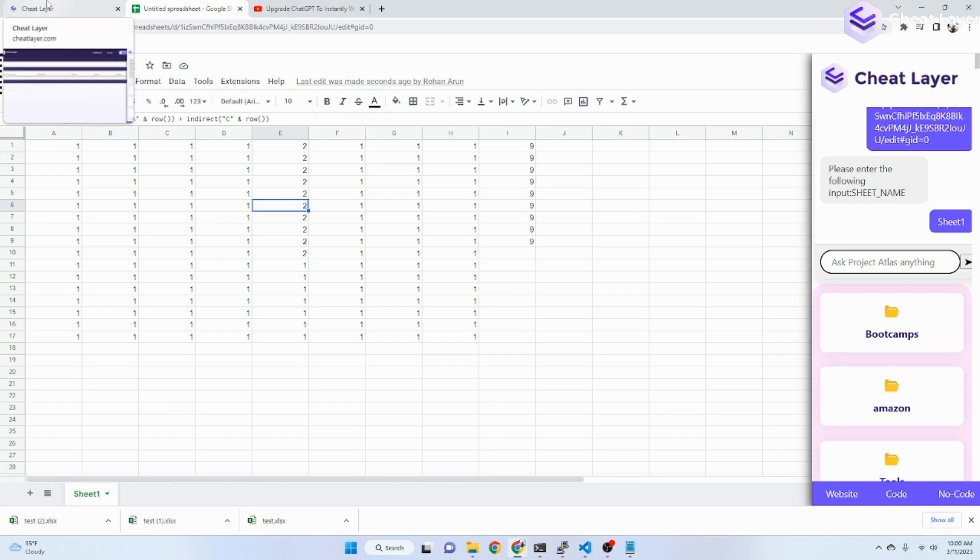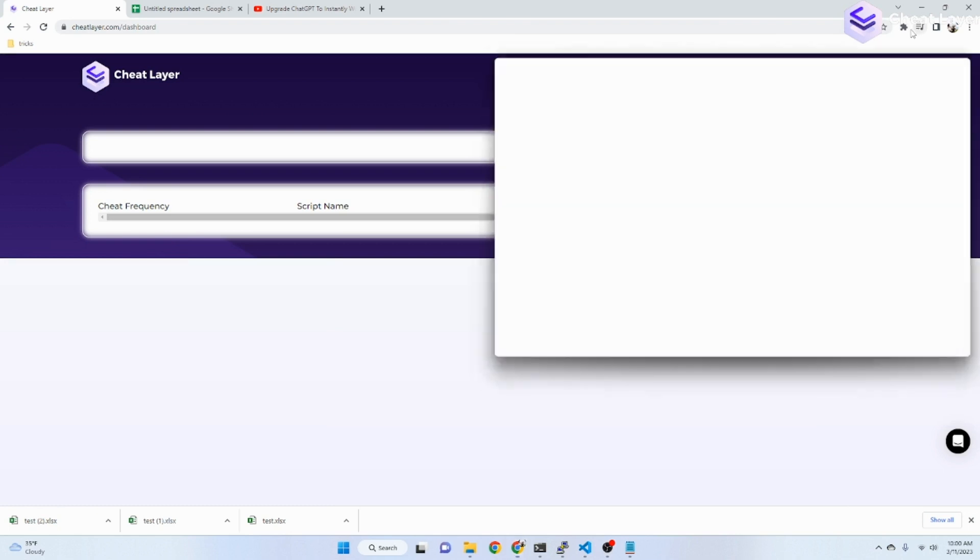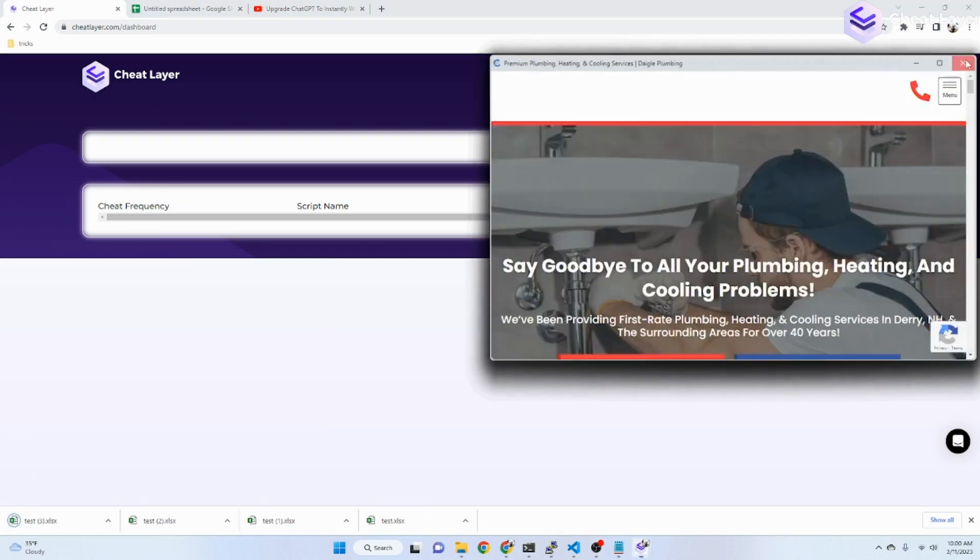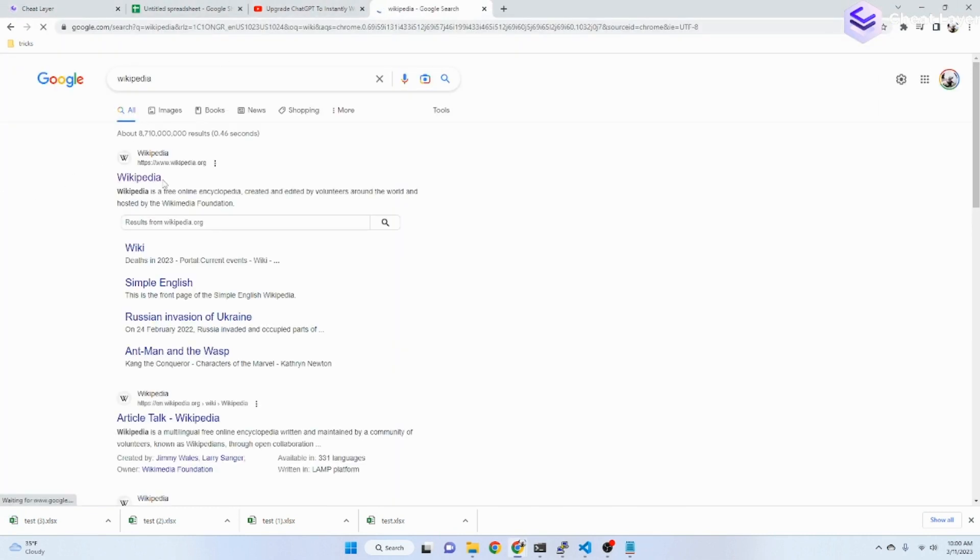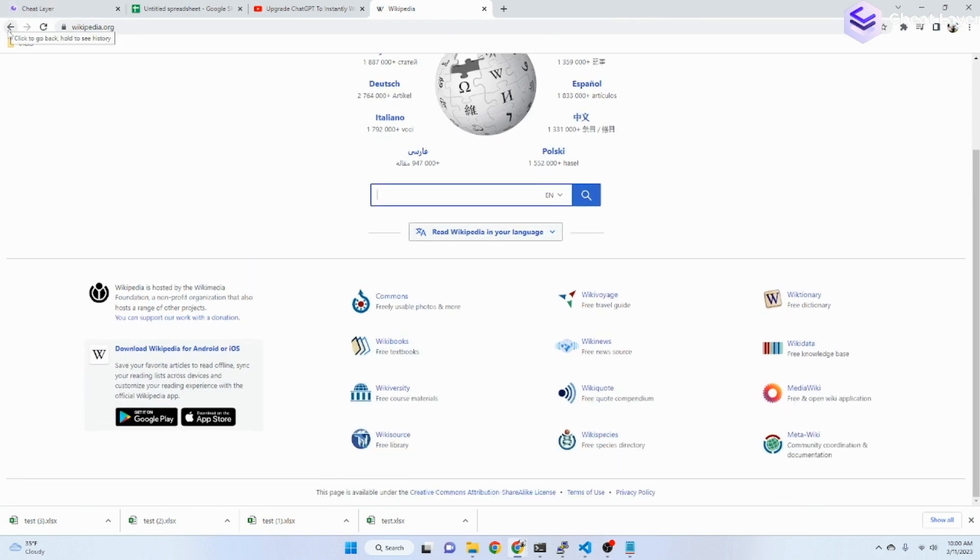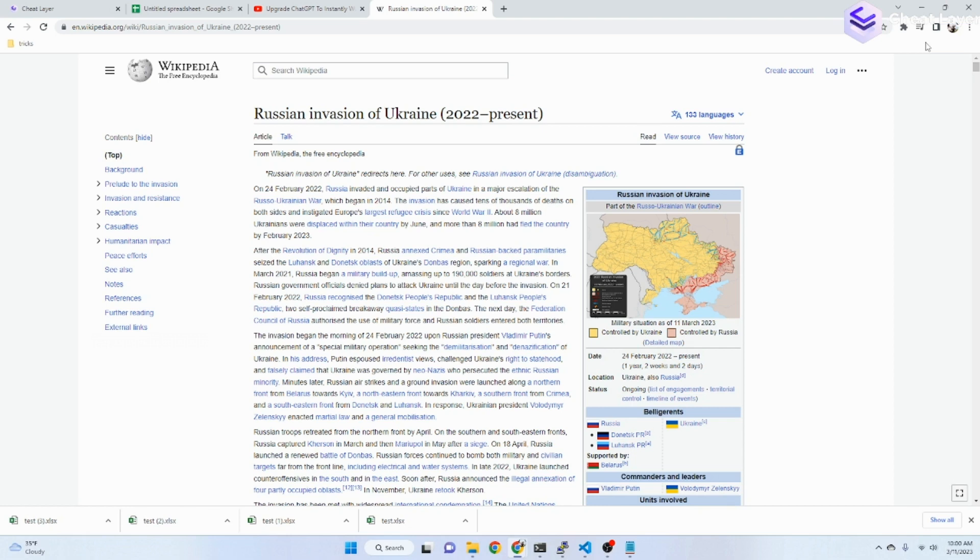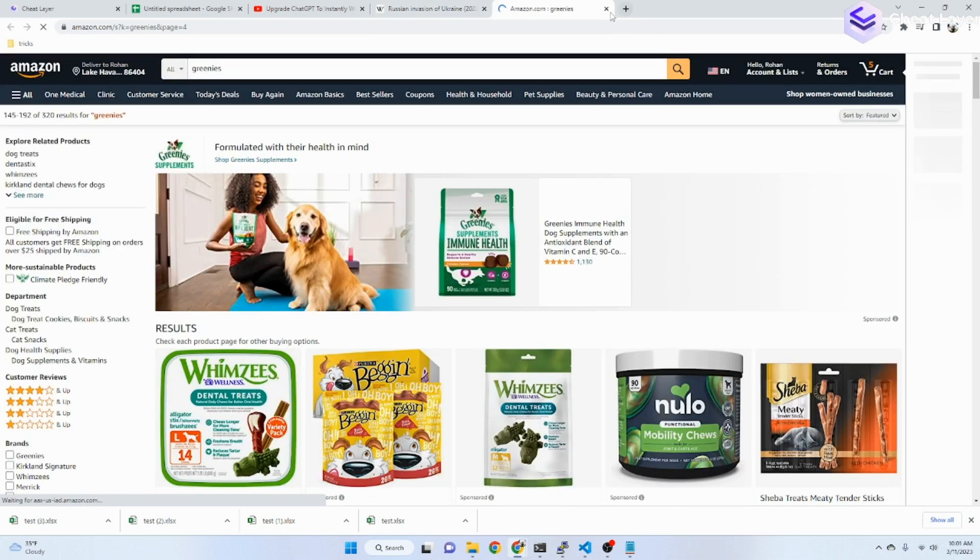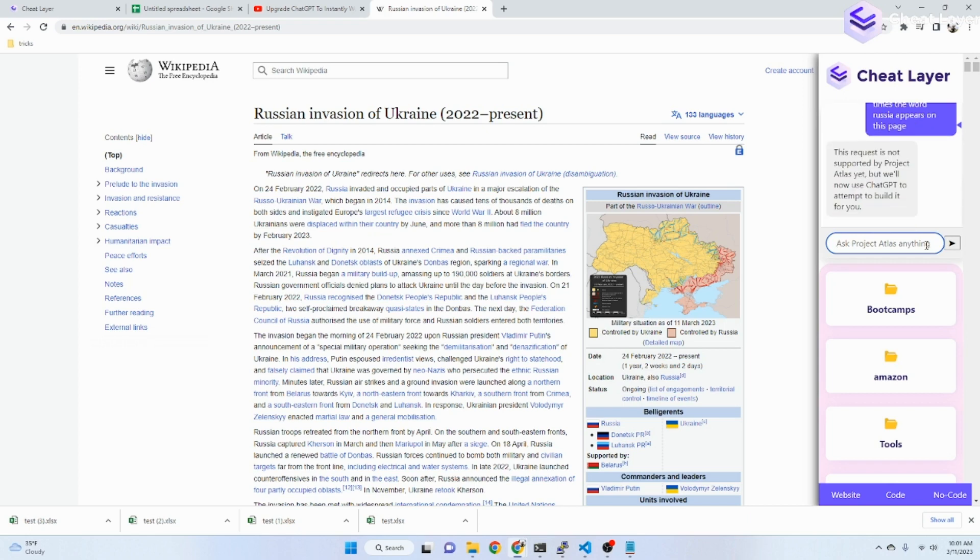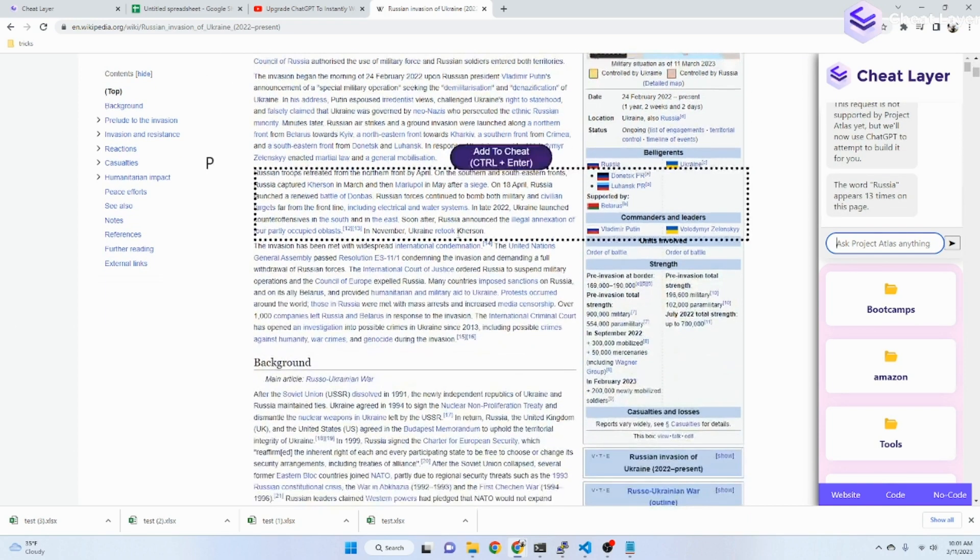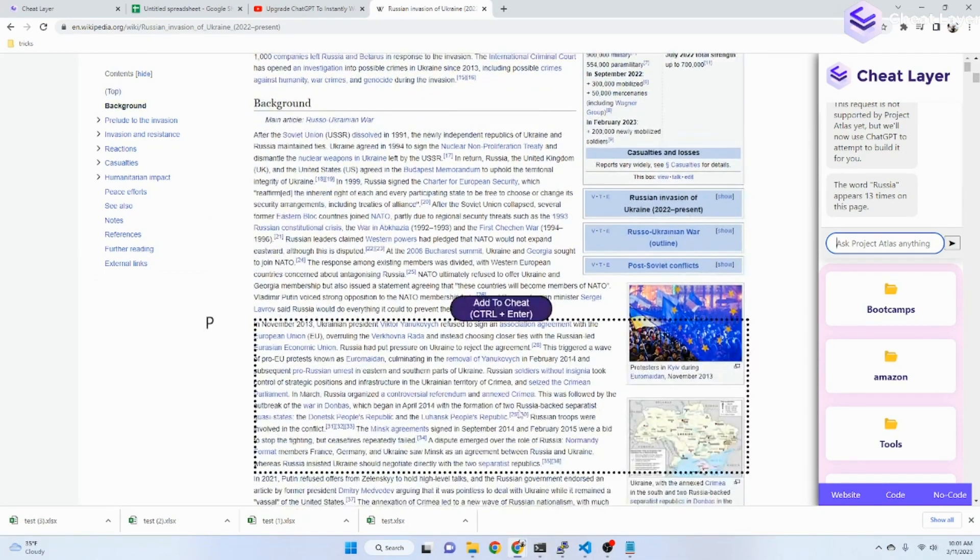We can also tell ChatGPT to do arbitrary FAQs on whatever page that you're on. So, let's see. For example, we could go to Wikipedia. Let's go to a random Wikipedia page. Let's say, count the number of times, let's say, Russia, the word Russia. Oops. Sorry about that. Russia appears on this page. And it counts it.